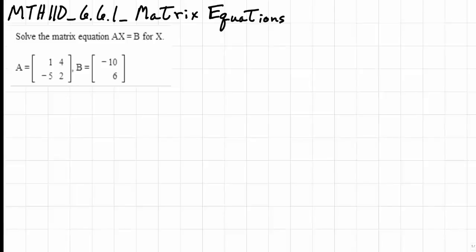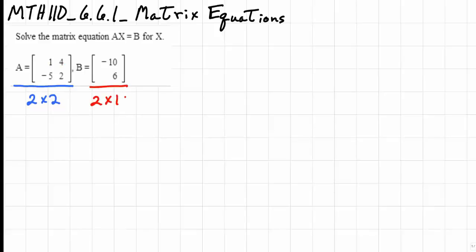Solve the matrix equation AX equals B for X. We are given matrix A, which is a 2 by 2 matrix with entries 1, 4, negative 5, and 2. Matrix B is a 2 by 1 matrix. We want to solve the equation AX equals B.